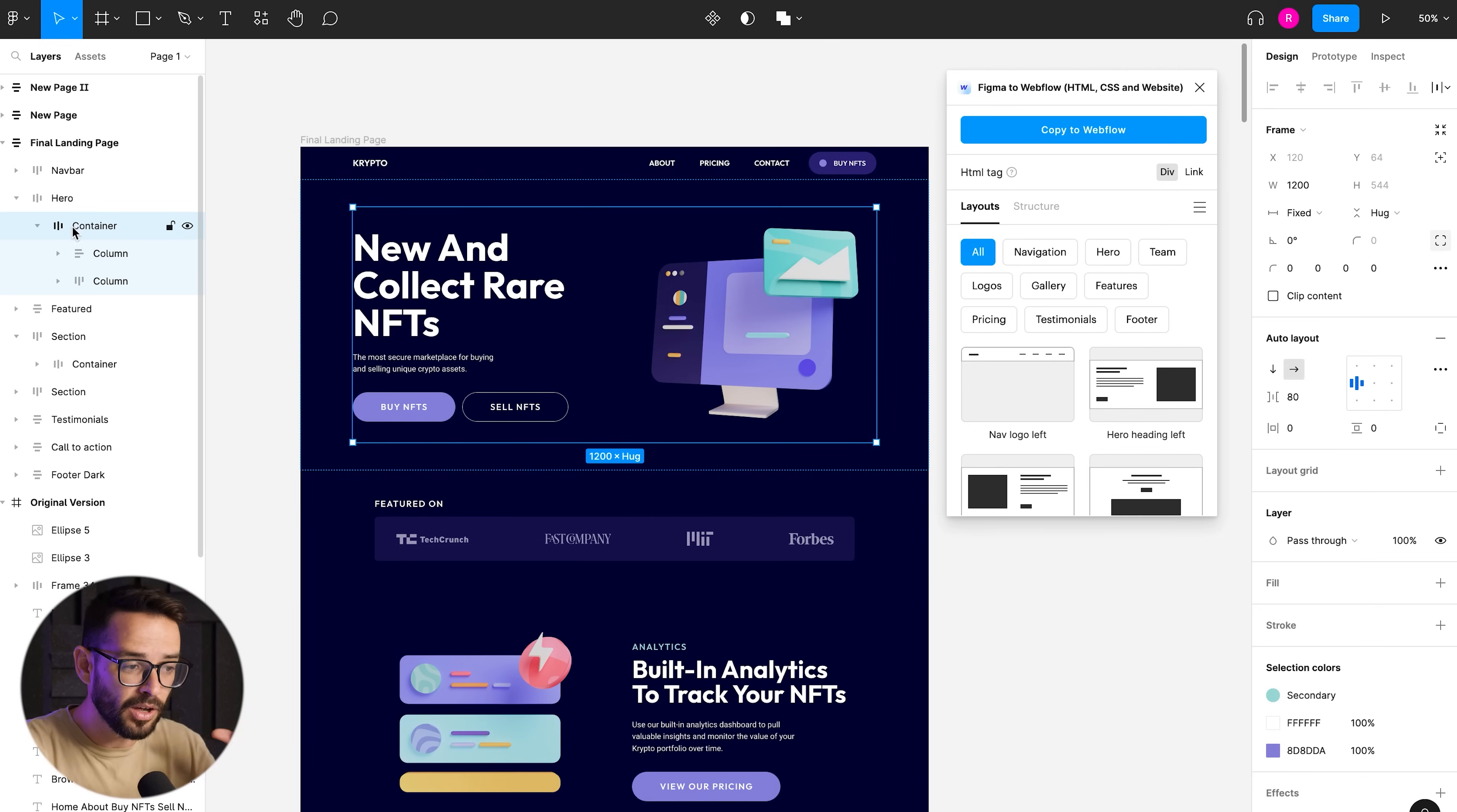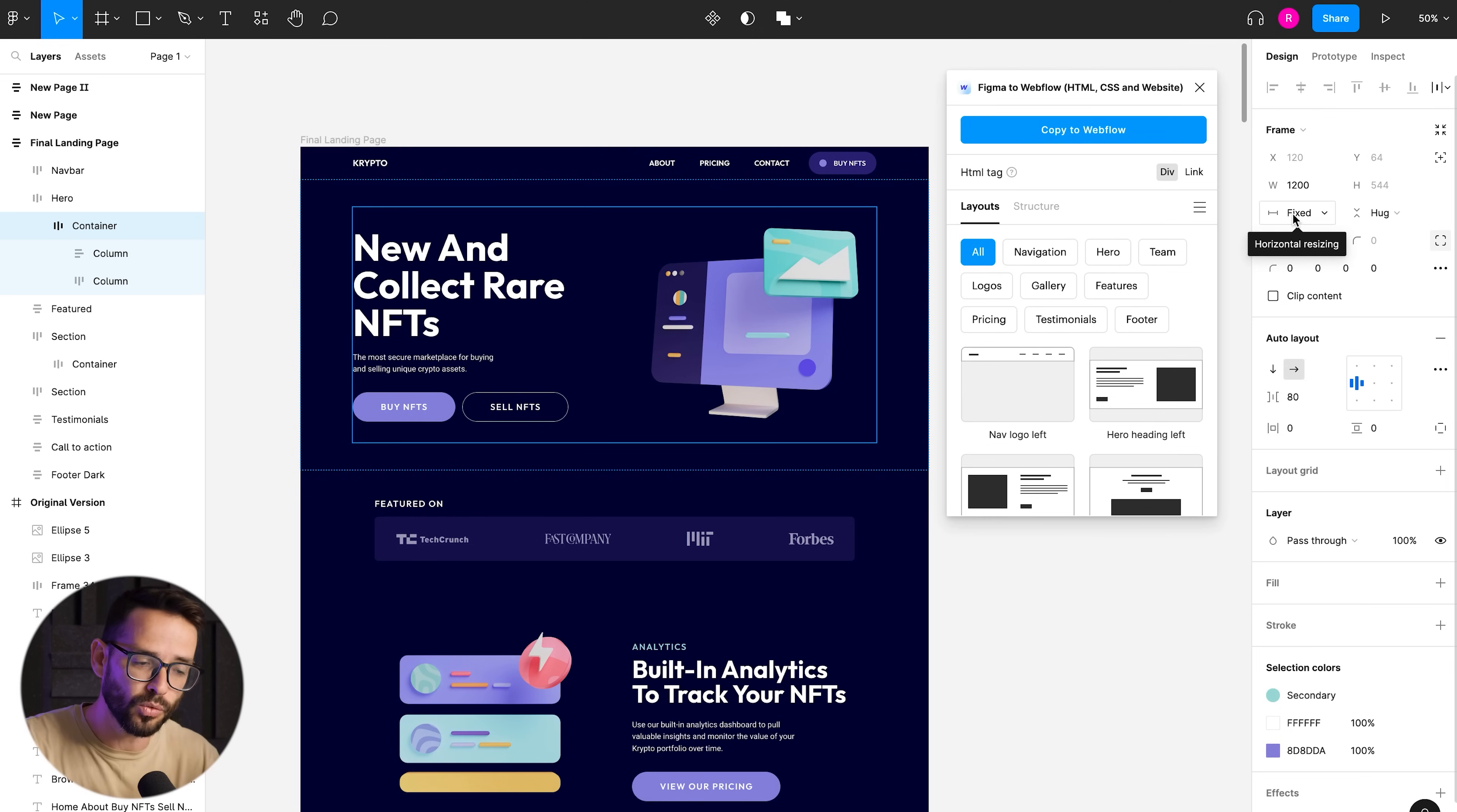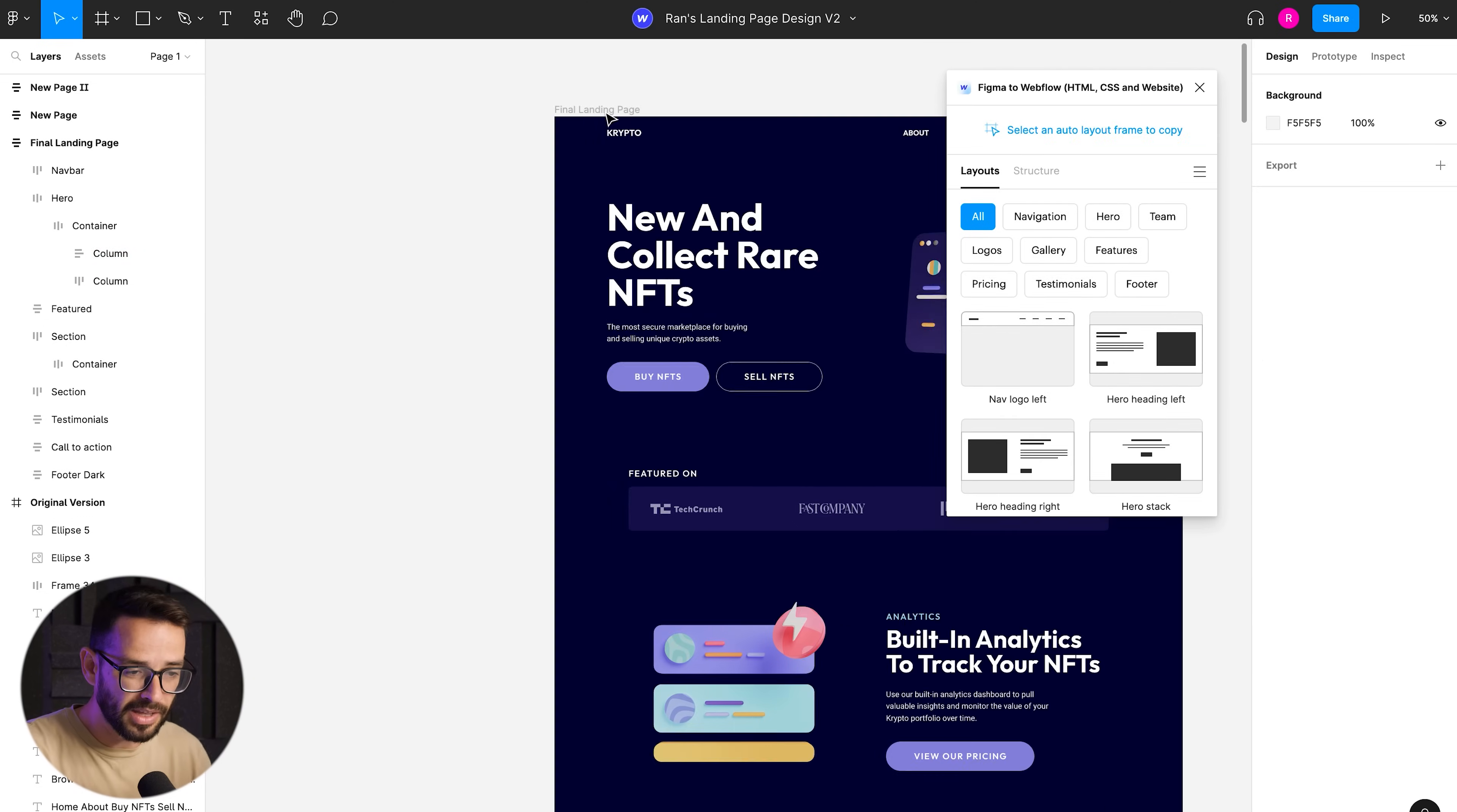And within it, we have the container, right? So the container has a 1200 pixels width and it is fixed. That's how we create the container. That's basically the max width within Webflow. And then we have a column, two columns here, and each of them is also auto layout. So this is crucial to make sure that this plugin works.